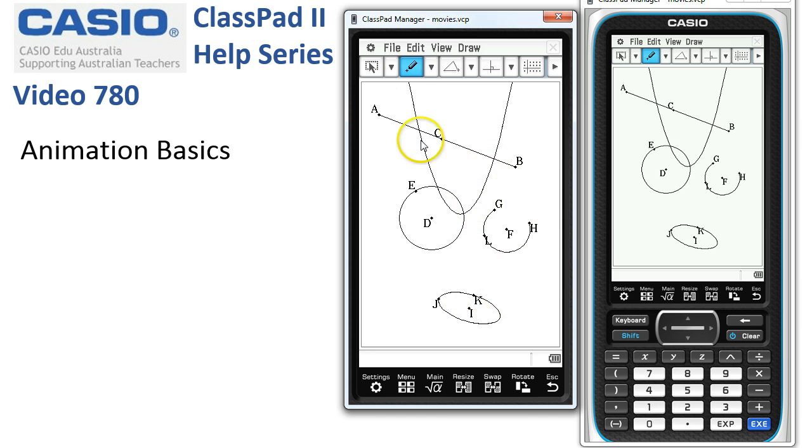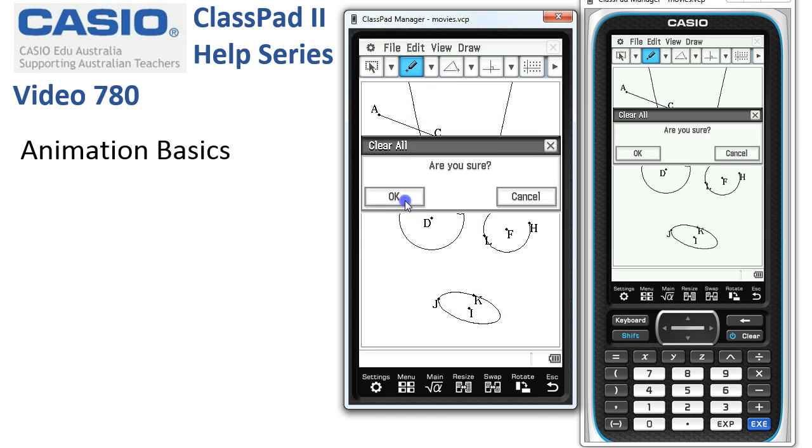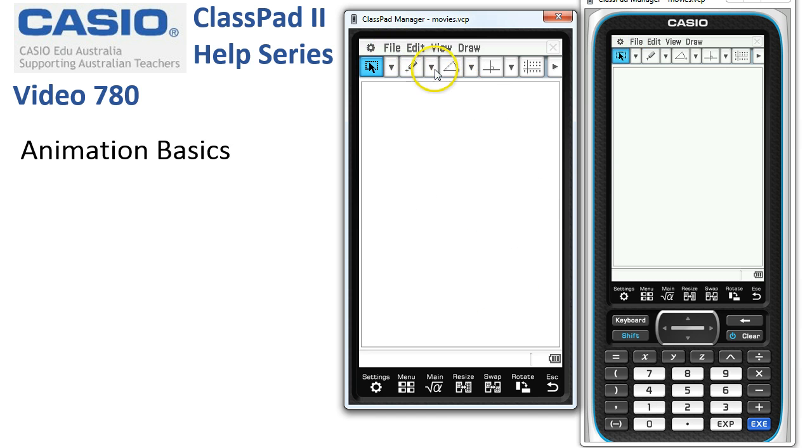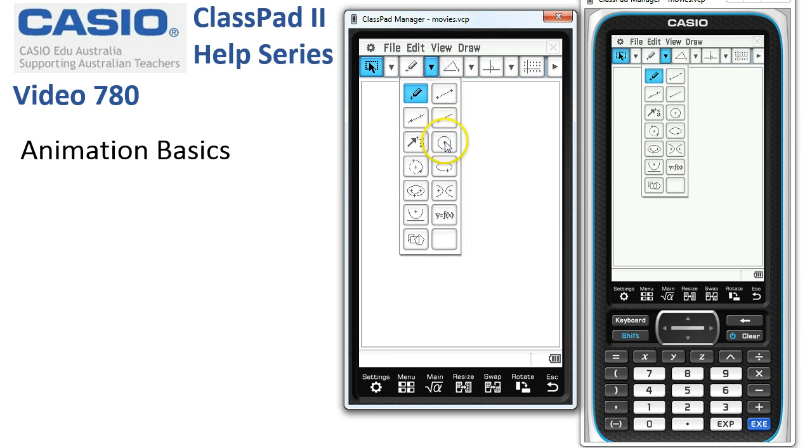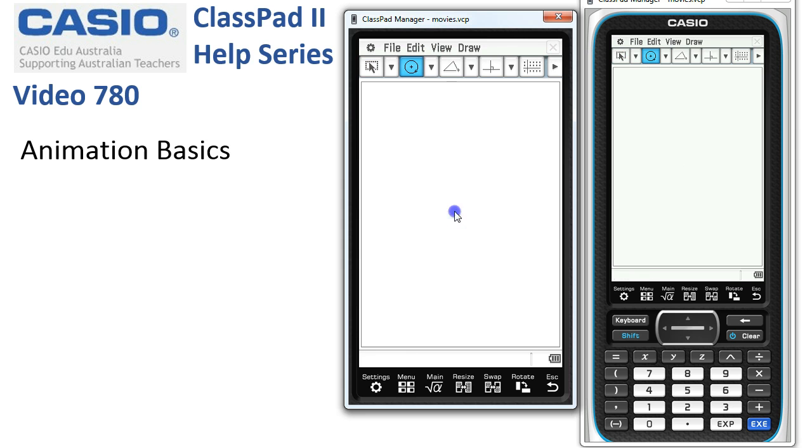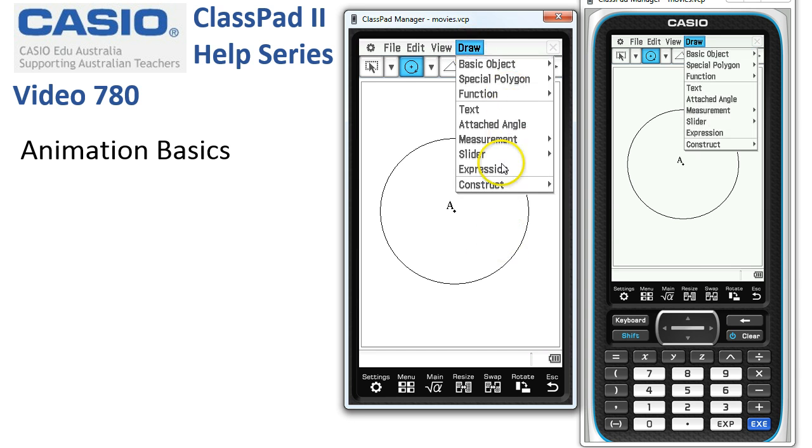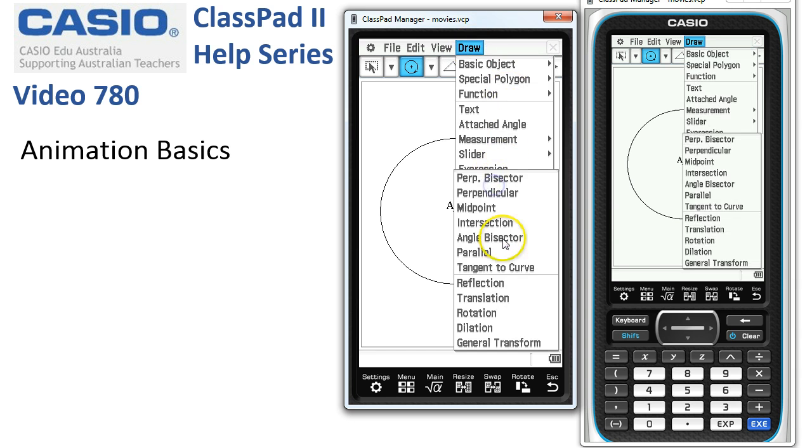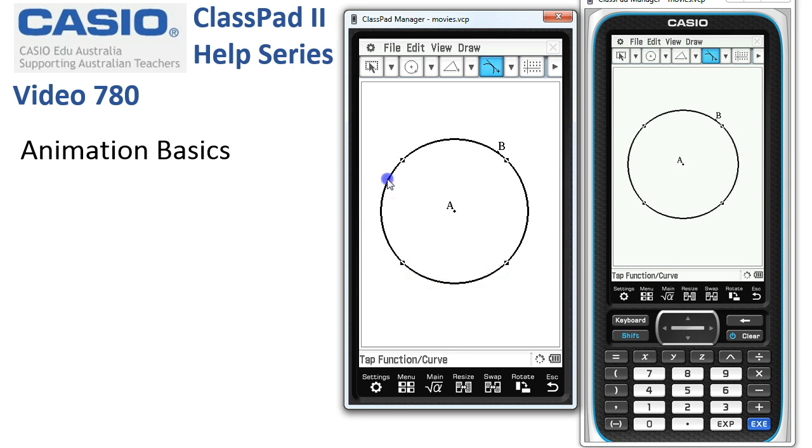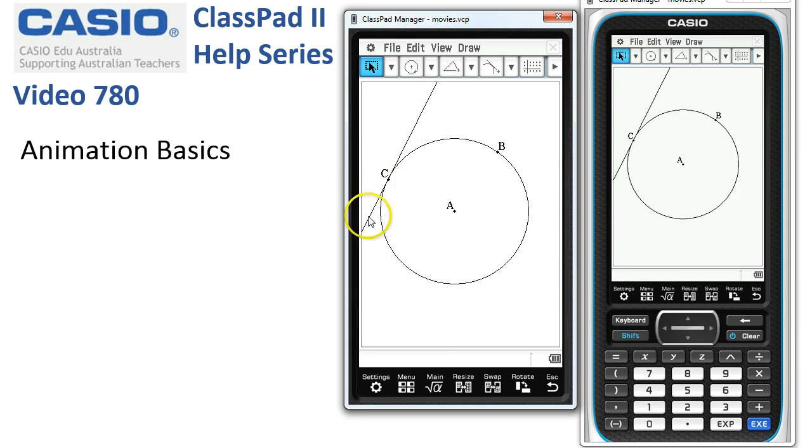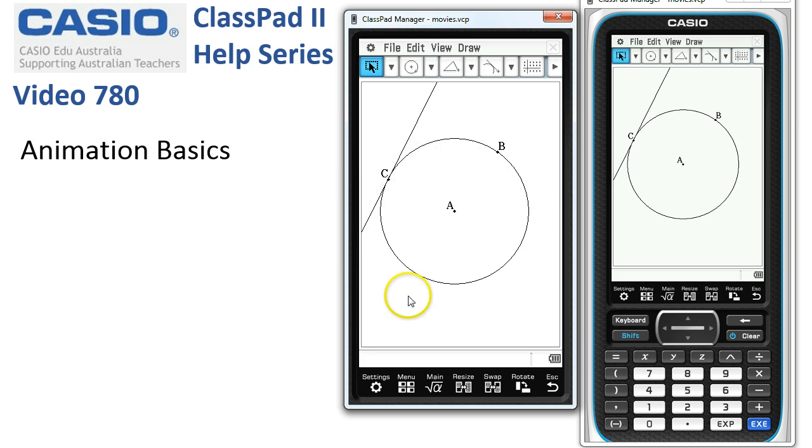Let's tidy up - File, New - and start again. Let's get ourselves a circle, so here we go, tap once and tap over here for the circumference of a circle. Let's add a tangent line to the circle, so here we go: Draw, Construct, Tangent to Curve, and we'll tap on over here. We've got a point which is connected to a tangent and a path all ready to go.